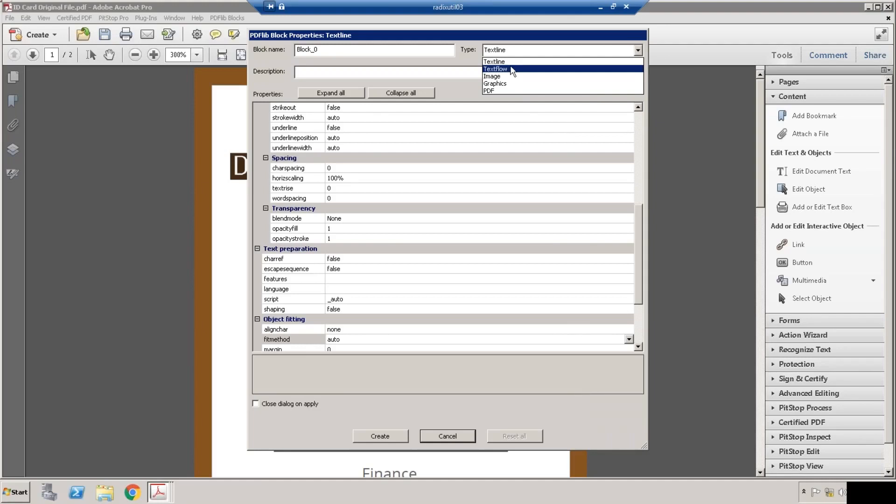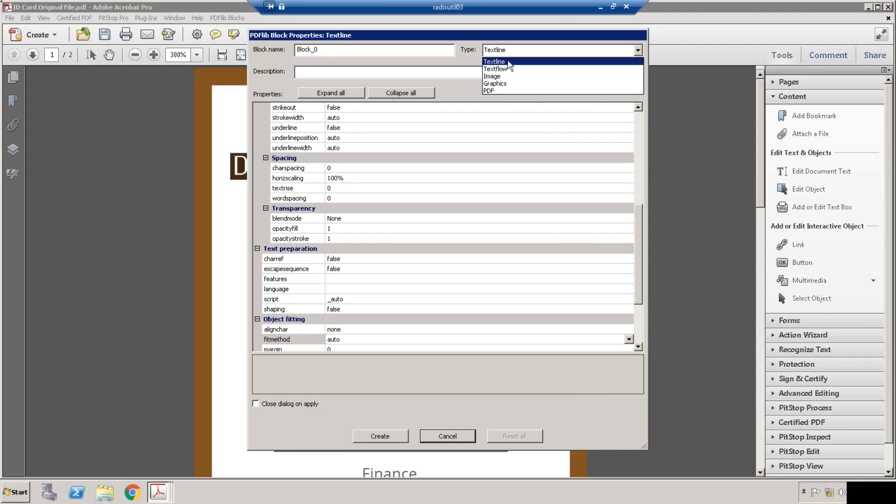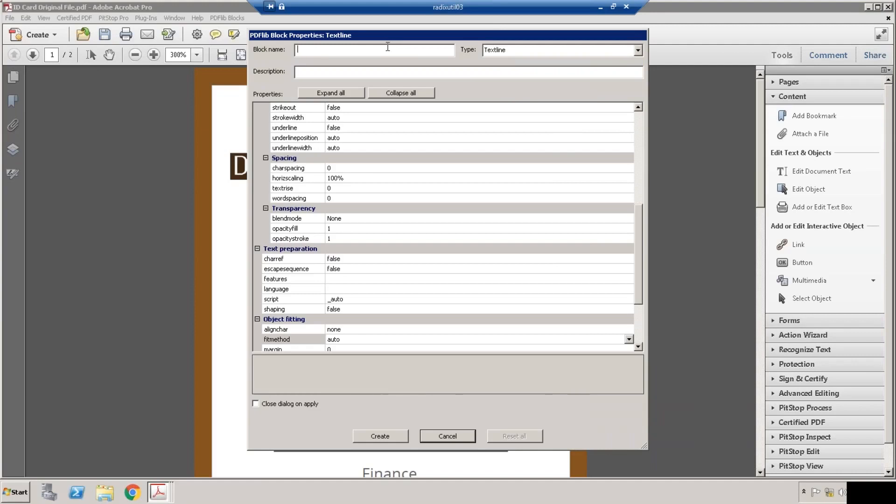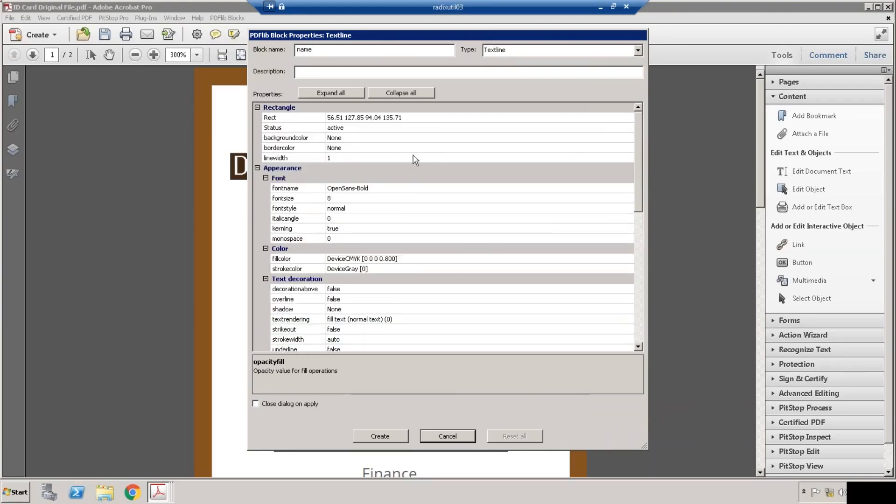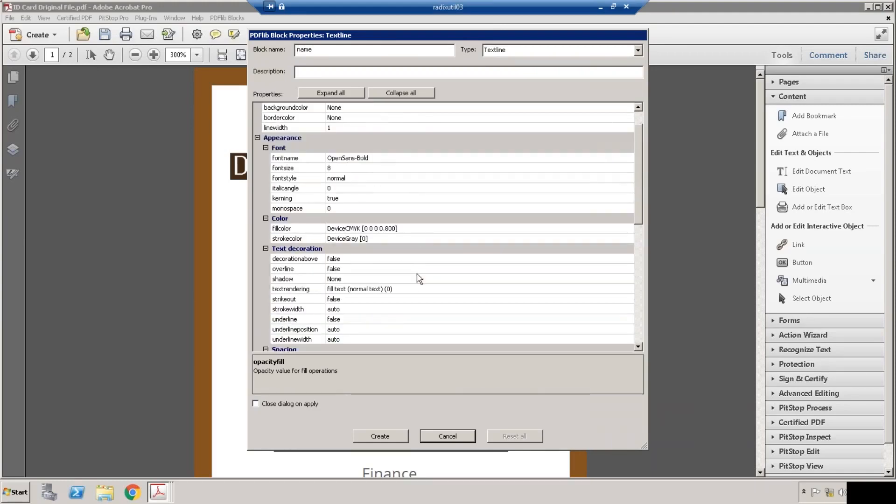For a profile picture we can use image or PDF based on our requirement. As of now, for adding the name I am selecting text line, and the block name should be named. This is the list of different properties you can explore. This is a very long list, but let me explain the frequently used properties.